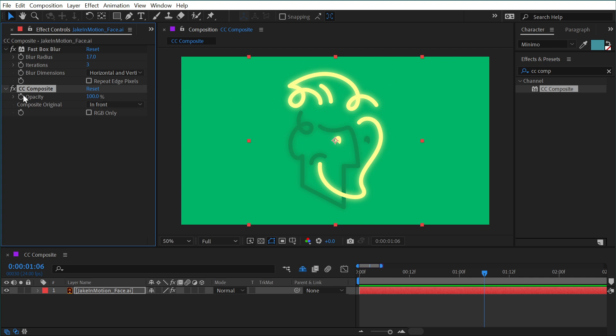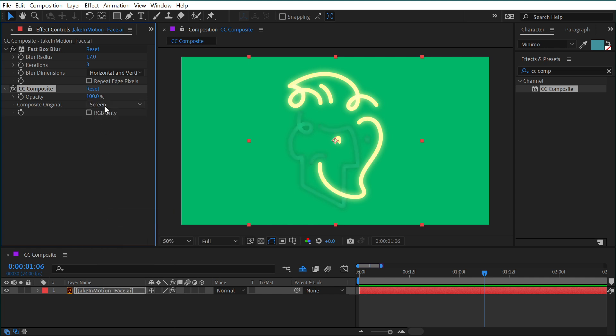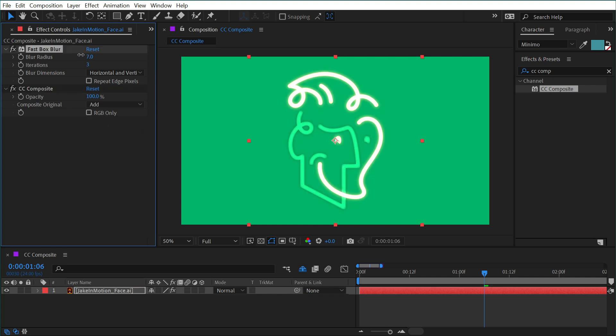But I can also change this from compositing just on top to say screen or even add to make it look even a little bit more bright. And I can adjust that blur radius to play around with the glow.